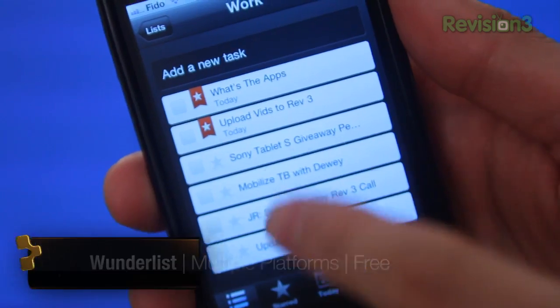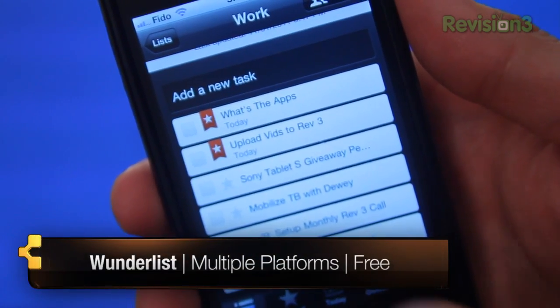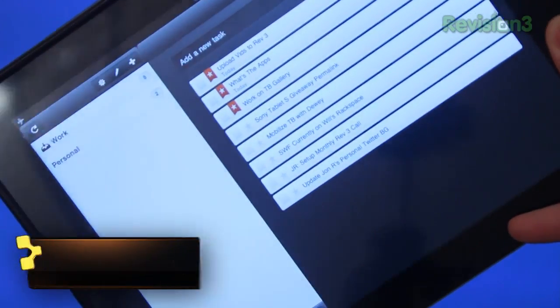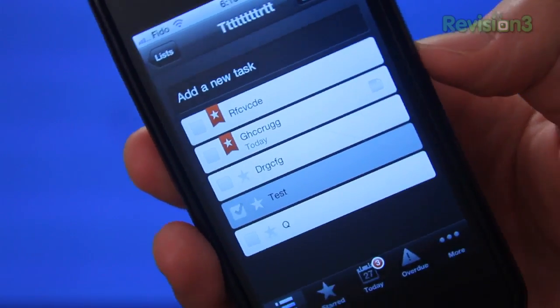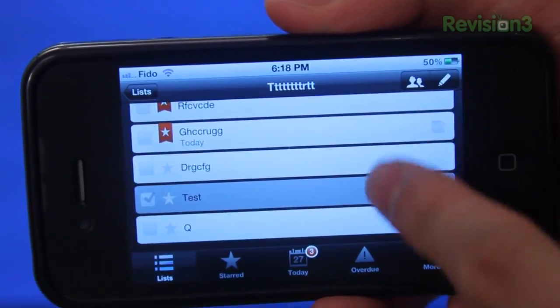I mentioned Wunderlist in a previous episode as an alternative to Remember the Milk. After that I started using it, and oh man is it wonderful — wonderful spelled with a U instead of an O, just like Wunderlist. Wunderlist is basically a cloud-based to-do and reminder system that can be accessed via your phone, tablet, laptop, and/or desktop. The apps themselves are wonderfully designed and simply scream of elegance and Web 2.0-ness.